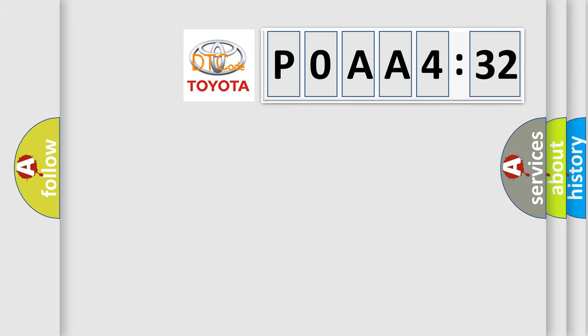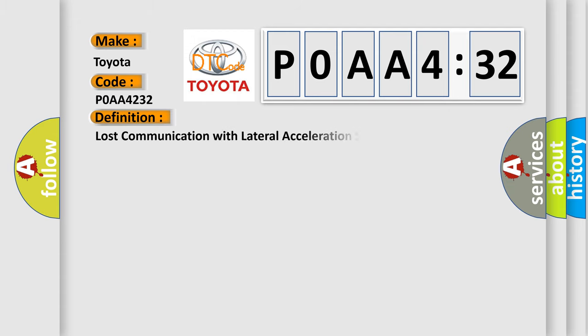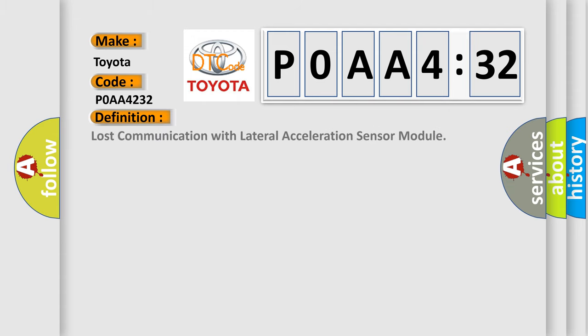So, what does the diagnostic trouble code P0AA4232 interpret specifically? Toyota car manufacturers. The basic definition is lost communication with lateral acceleration sensor module.